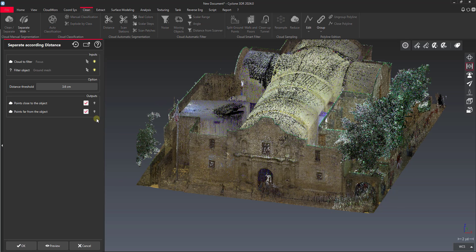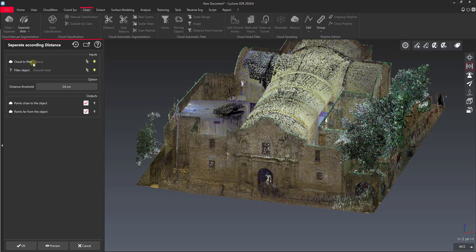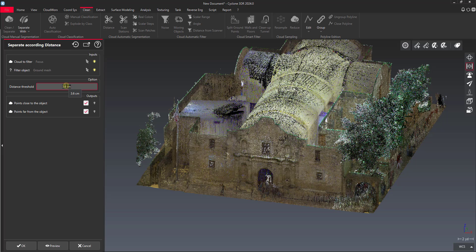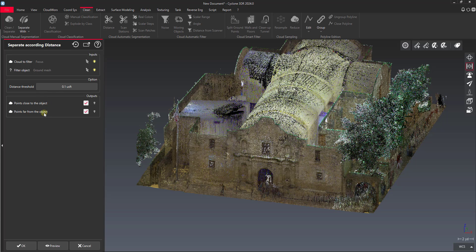So what this tool will do, we first select the cloud to filter. It's our focus cloud. So we've got that picked. And then our filter object, which is our ground mesh. Then we provide a distance threshold. So this is going to separate all the points that are whatever distance we set here. So in this case I might call this, let's make this a tenth of a foot. Tenth of a foot on either side of that mesh. And we check these boxes for filtering the points close to the object and filtering the points far from the object.